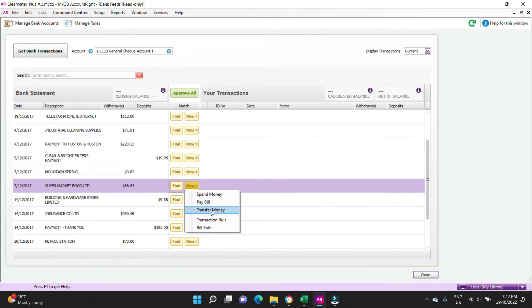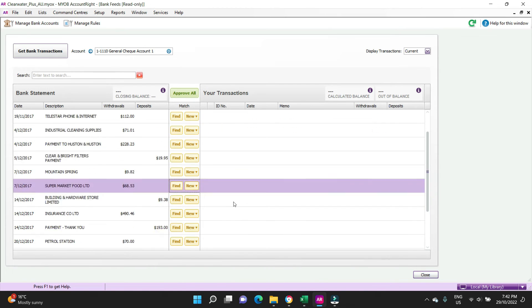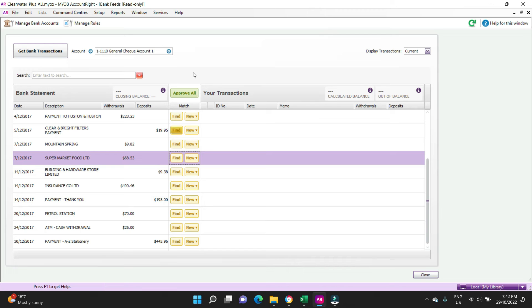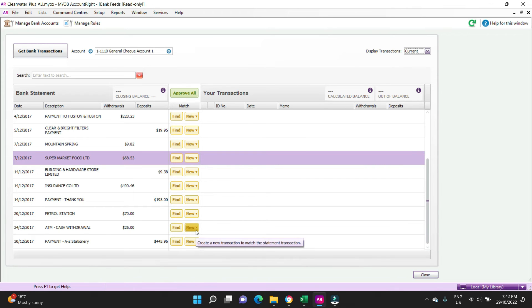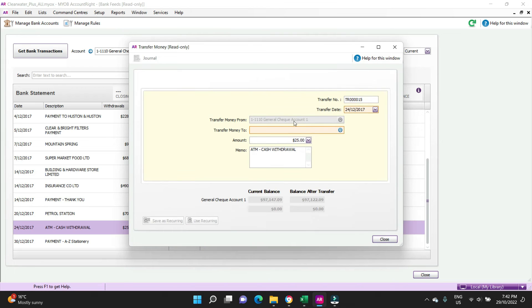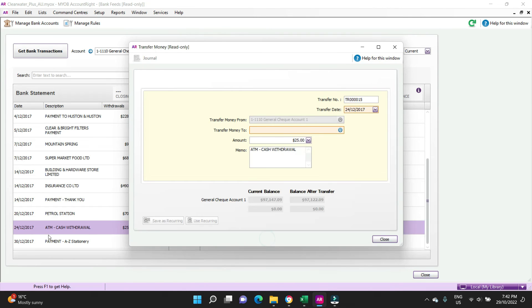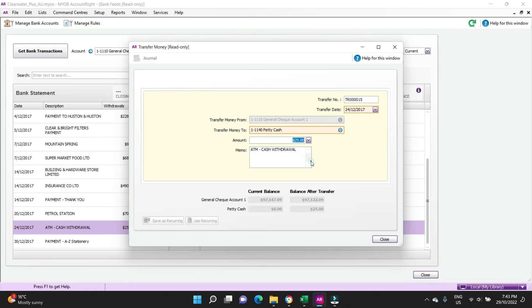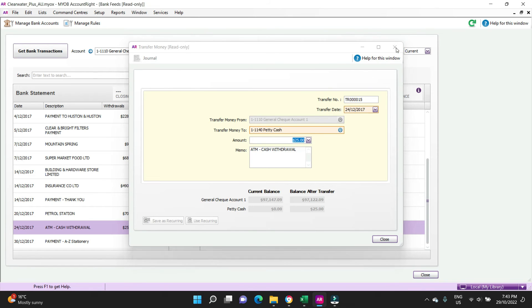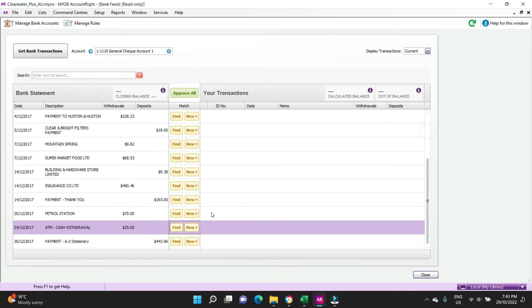You can also do transfer money. Let's see if we can find a good example. Let's say that this amount here, it says it's an ATM cash withdrawal but we're going to pretend it's actually a transfer to our other bank account. So we're going to go New, transfer money, and it's going from the number one bank account that's the bank account that we're working on. Because it is an ATM cash withdrawal it'd be a transfer to petty cash, and then you'd OK that. The button would go green to approve and you'd click on approve.